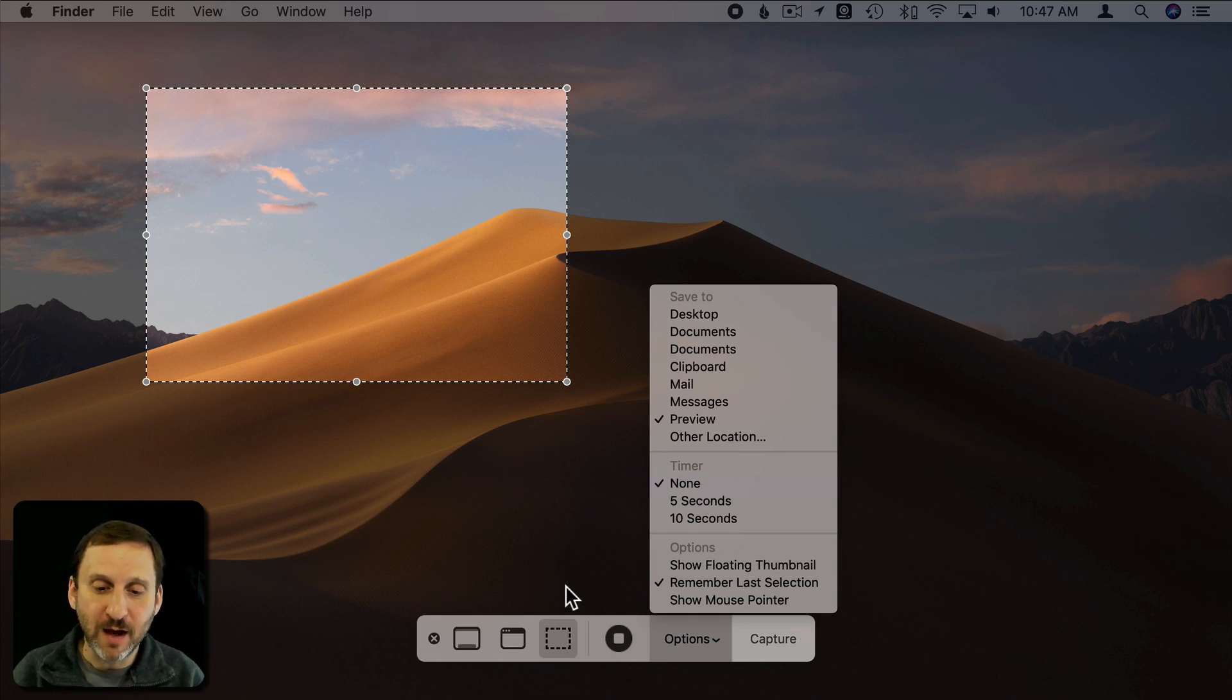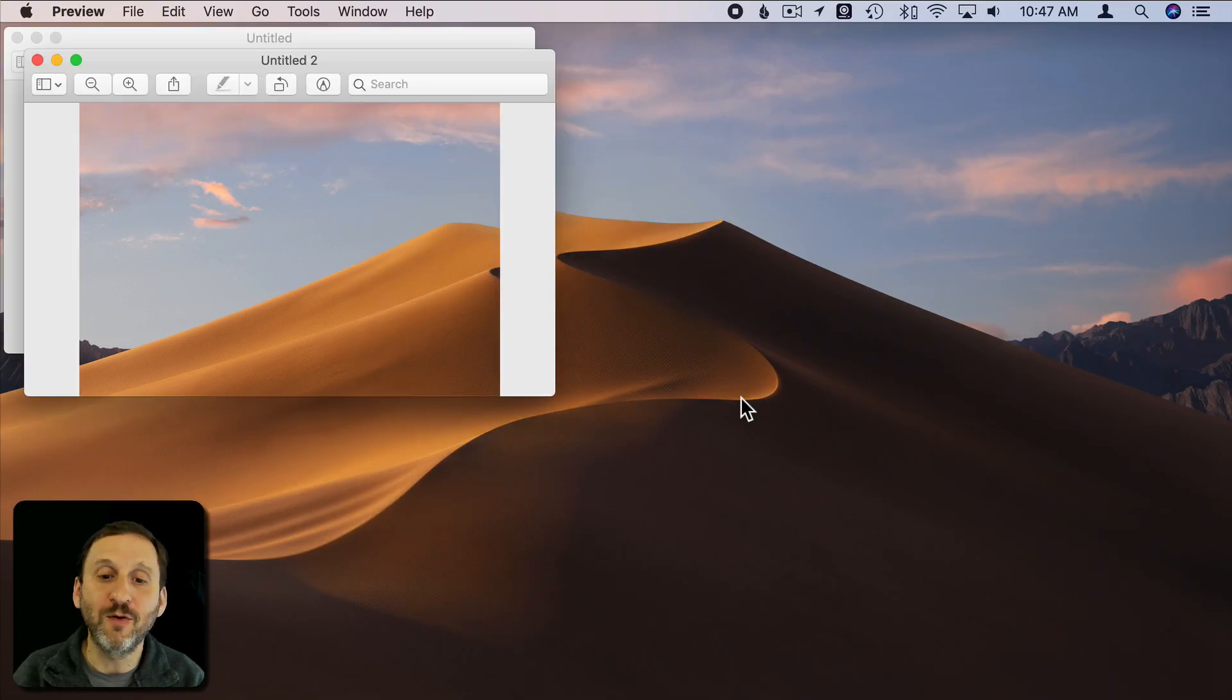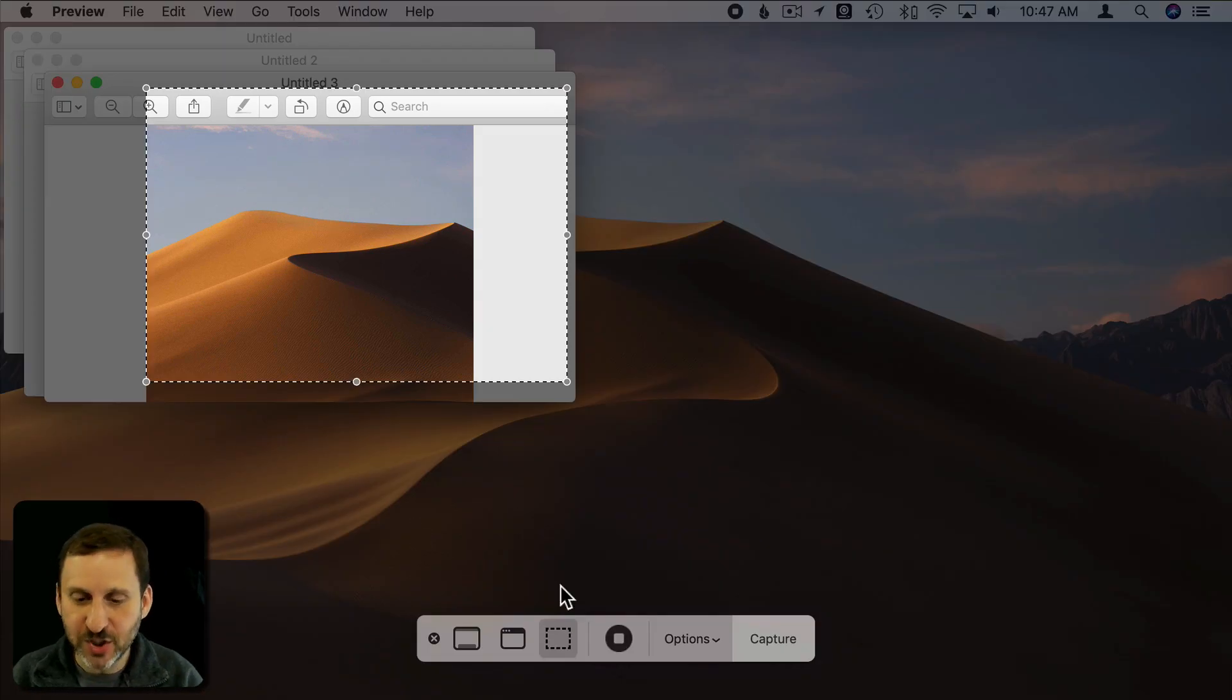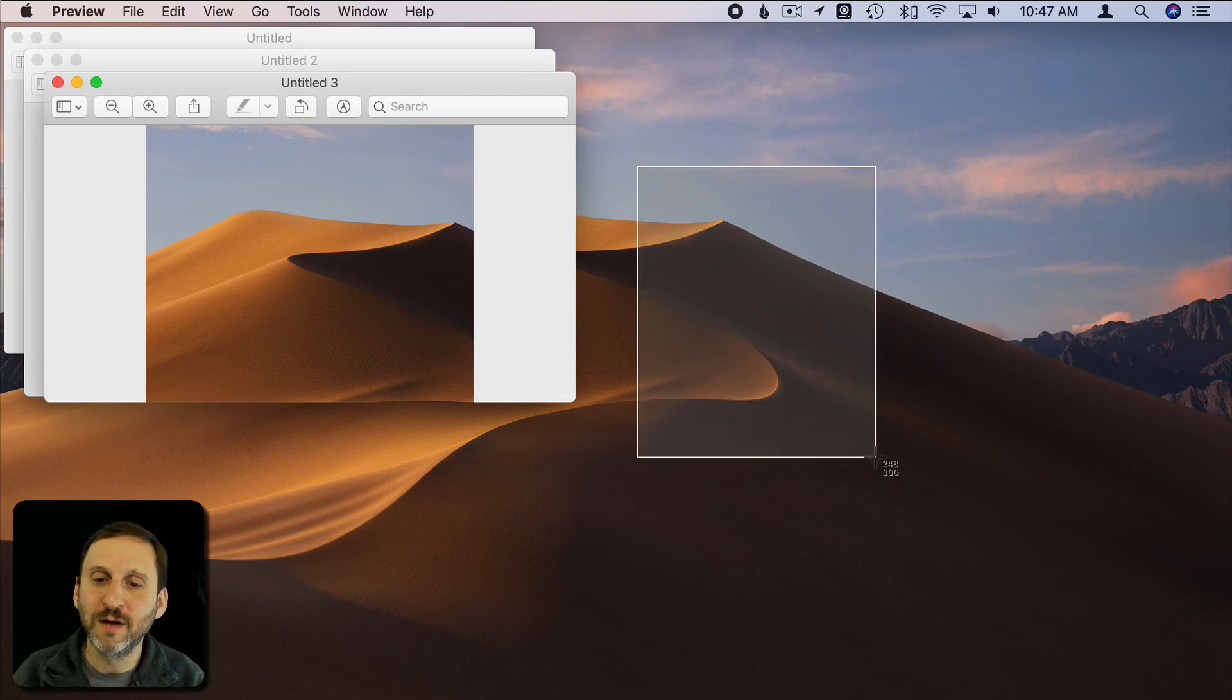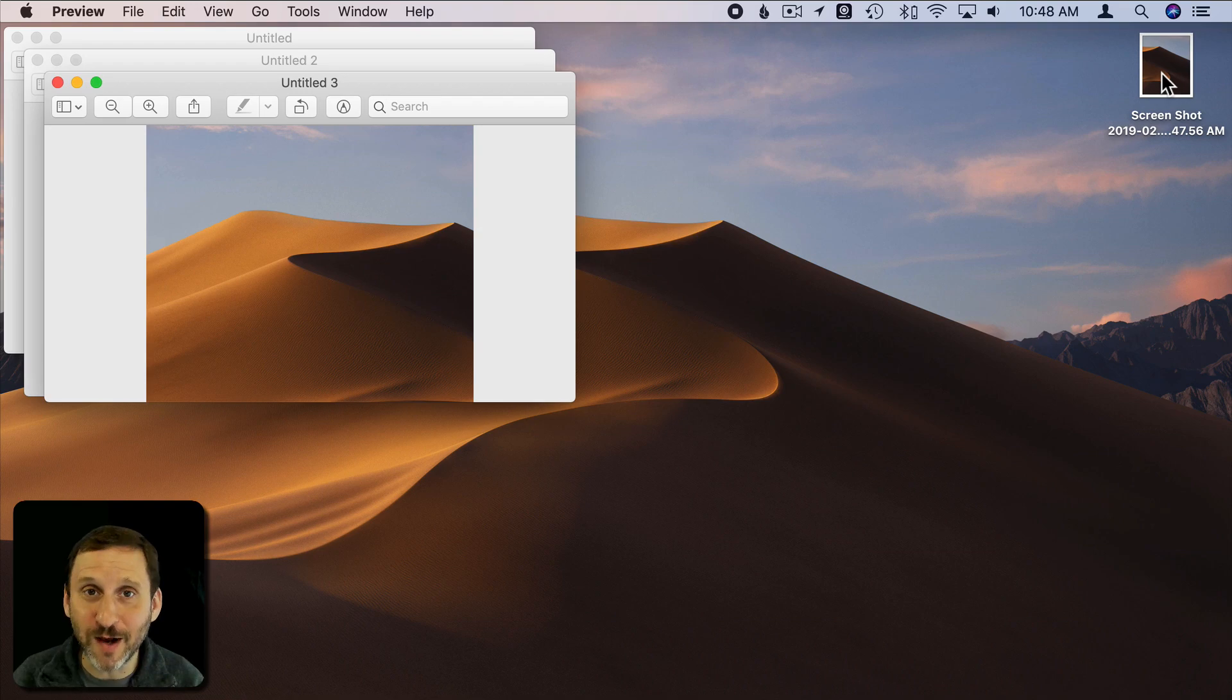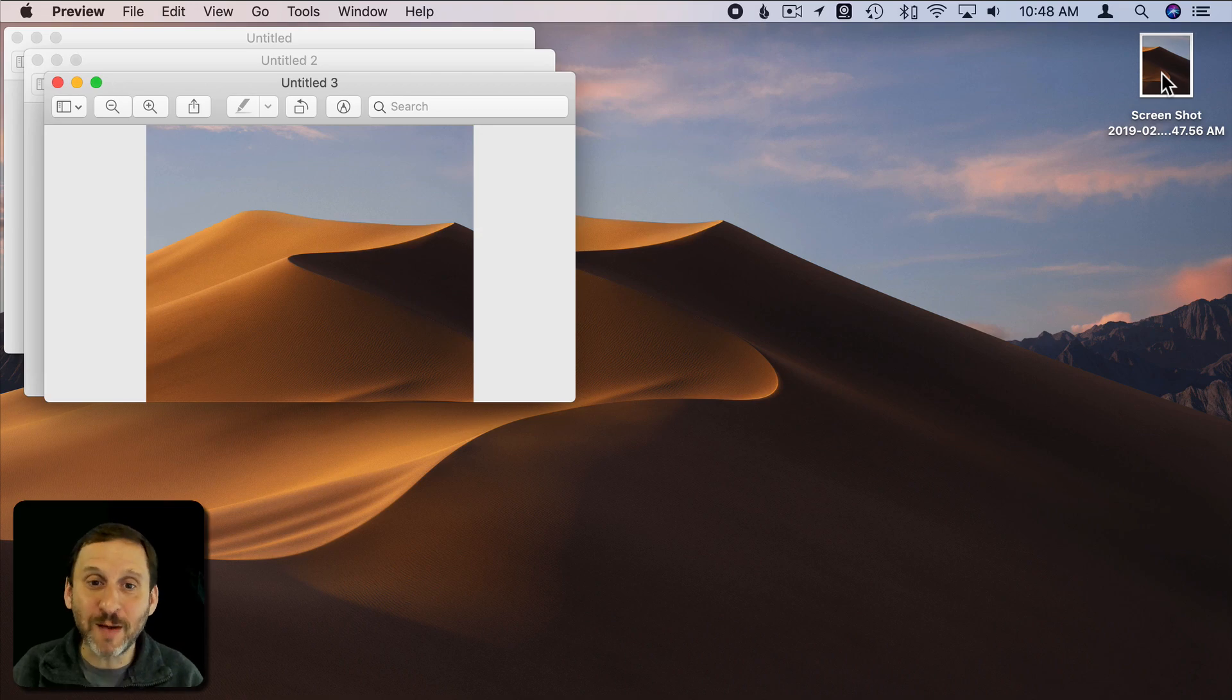So now we can try this out. For instance here I can, instead of hitting the Capture button, I'll dismiss this. I'll do Command Shift 4 and grab a section. You can see it goes right to Preview. But if I change it to Save to Desktop then when I do Command Shift 4 it immediately saves it to the Desktop. So you have all these different options you've never had before. It's just a matter of figuring out how you want to do screenshots and setting up those options.